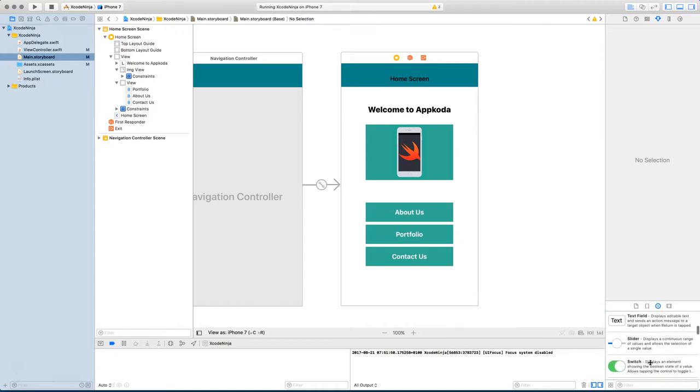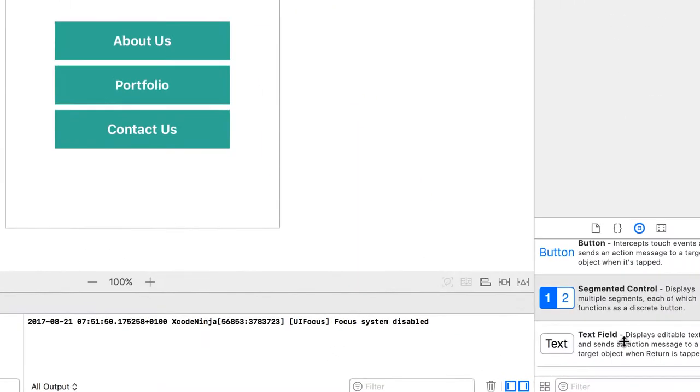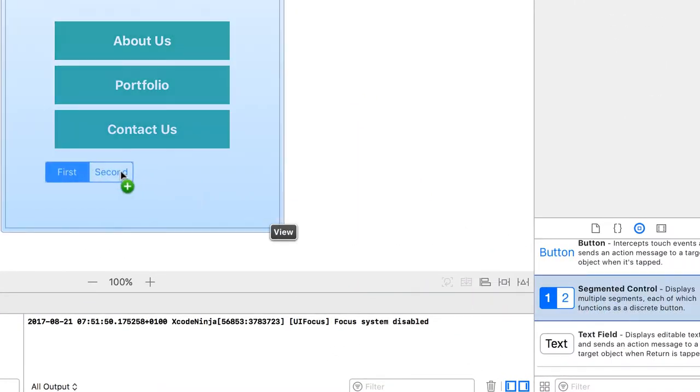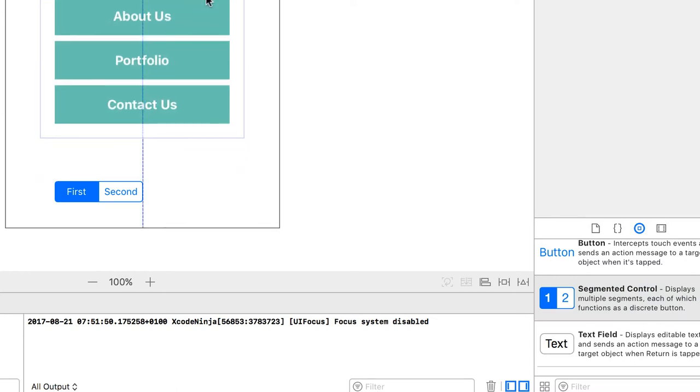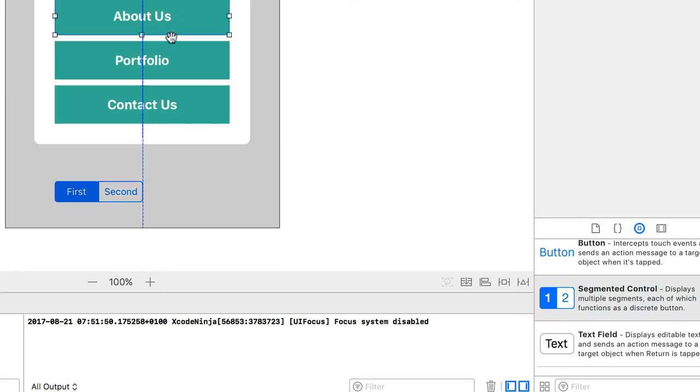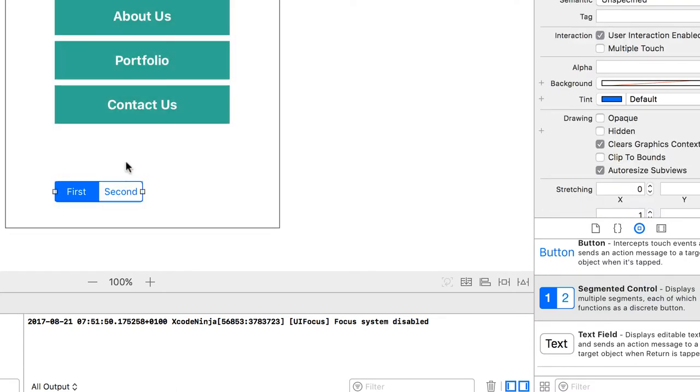So the first one I'm going to use is the segmented control. Let's make some room. I'm going to drag this up and put a segmented control at the bottom here.